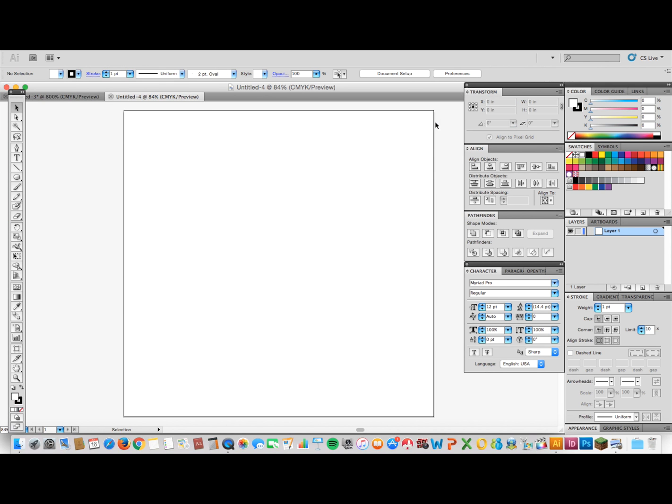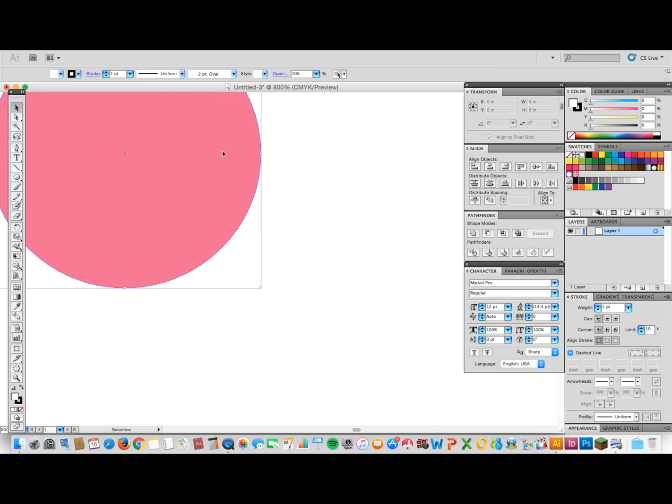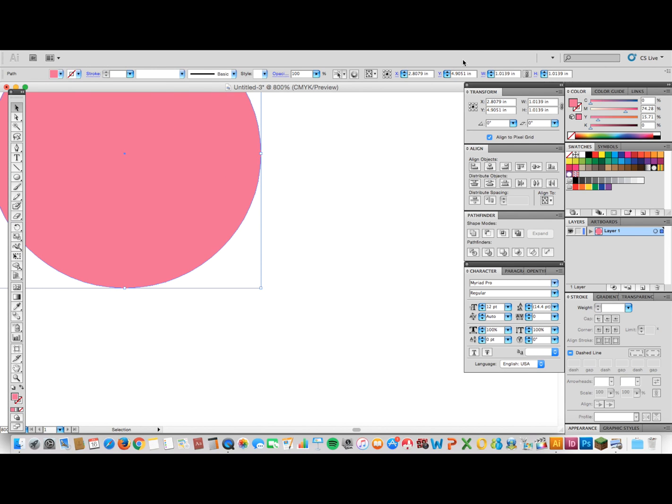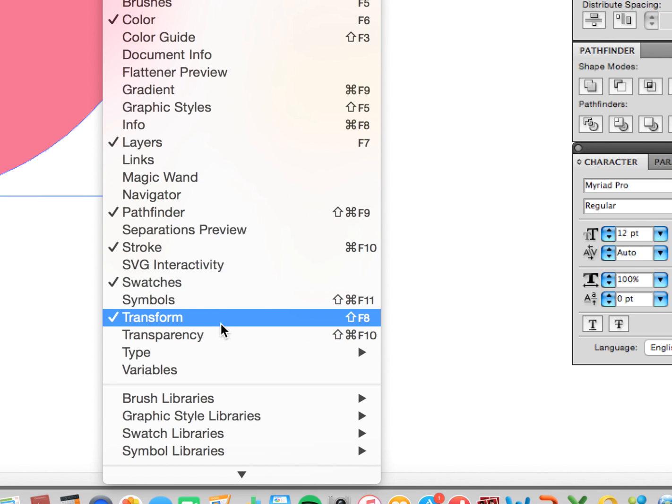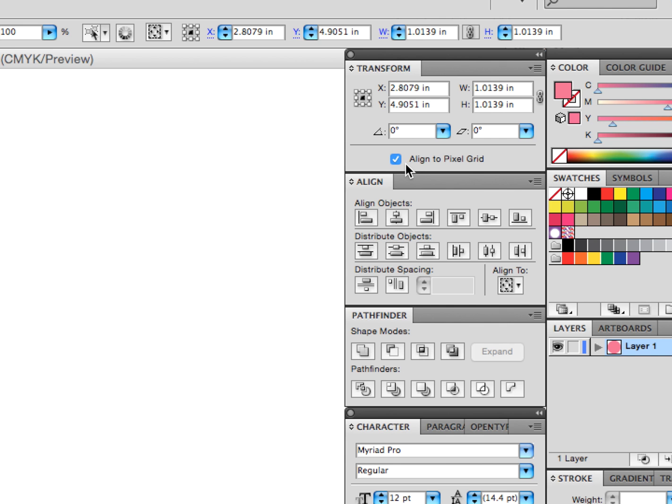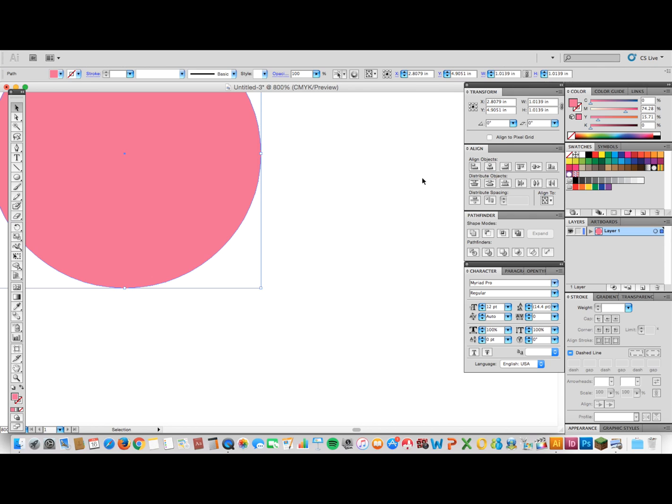So to turn that off, all you have to do is go to the Transform box, go down to Window Transform if it's not already up, and unclick Align to Pixel Grid.